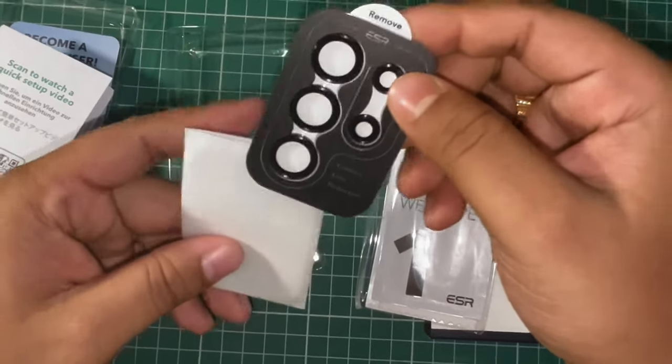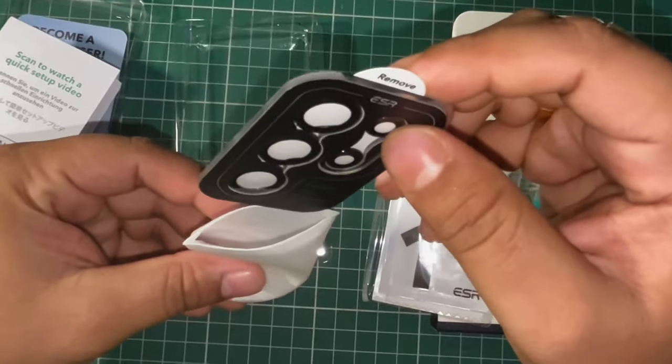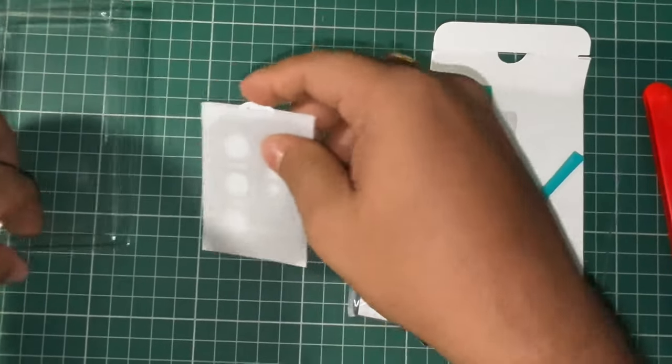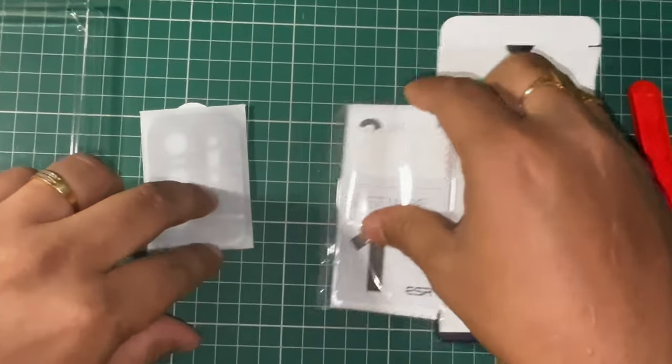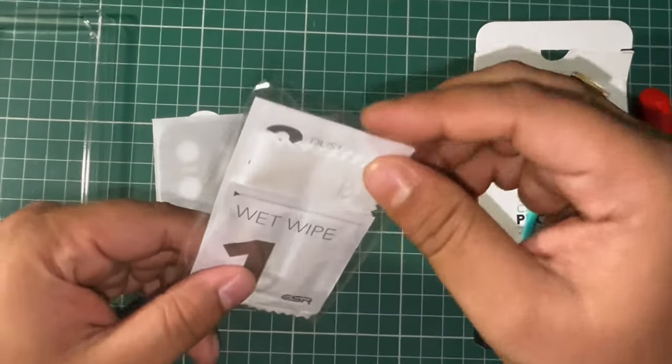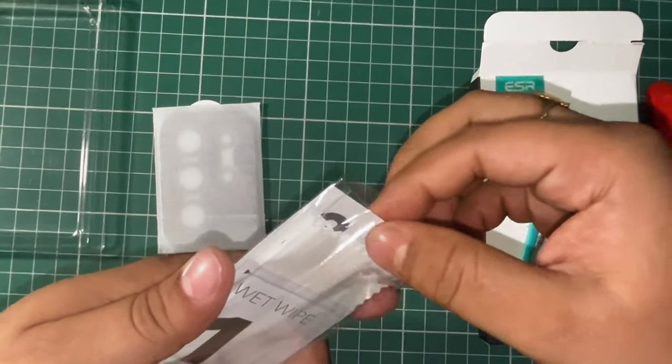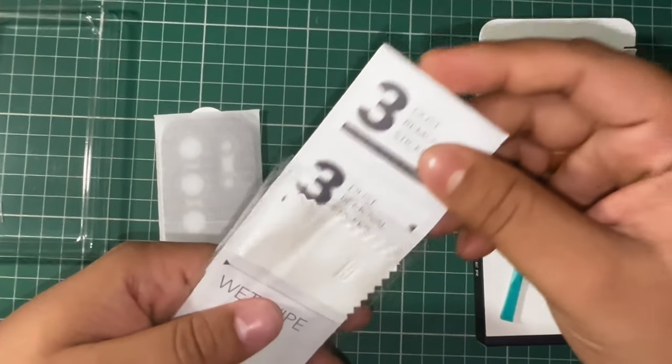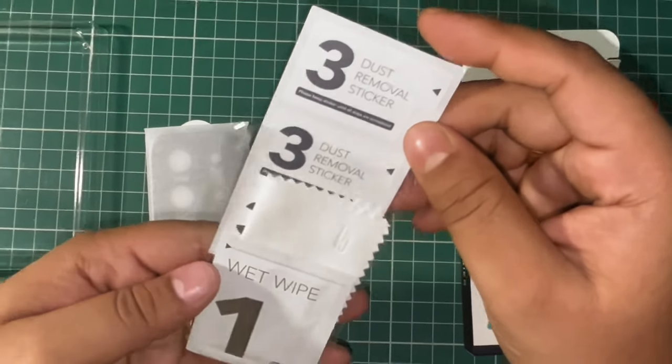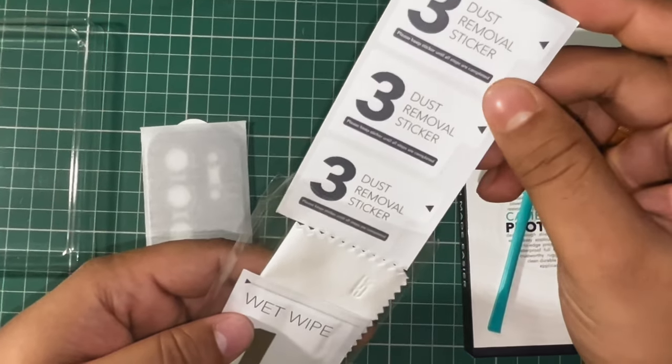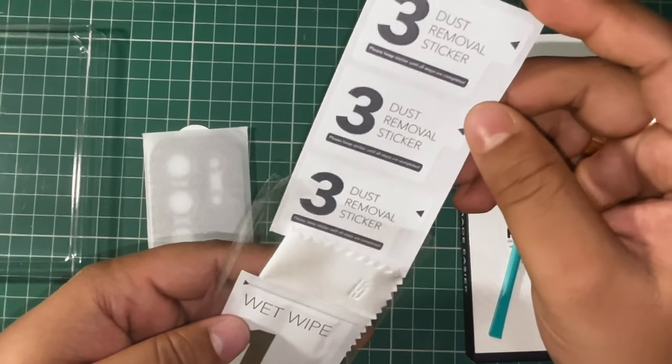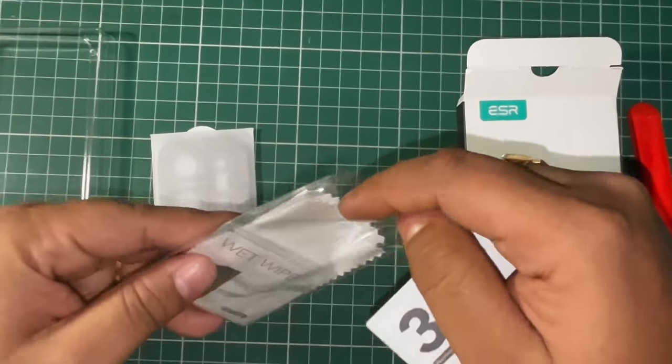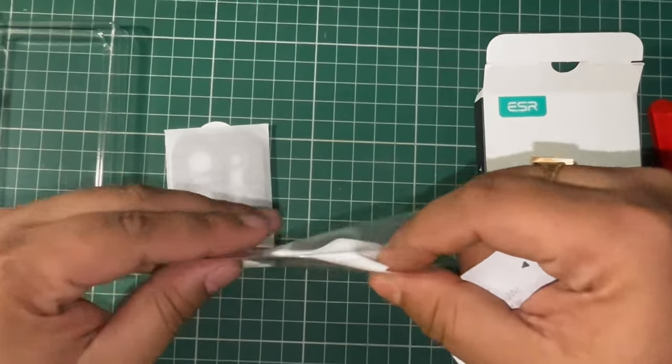Inside the plastic package we have three dust removal stickers, one microfiber cloth, and some wet wipes.